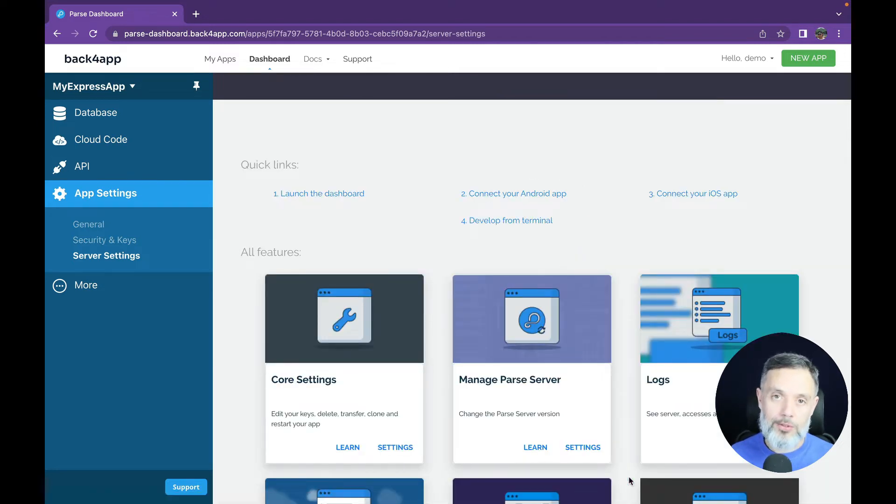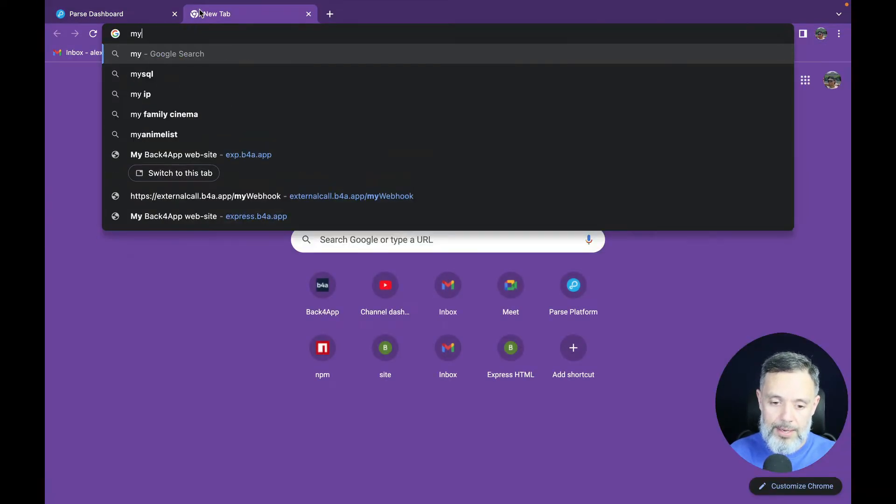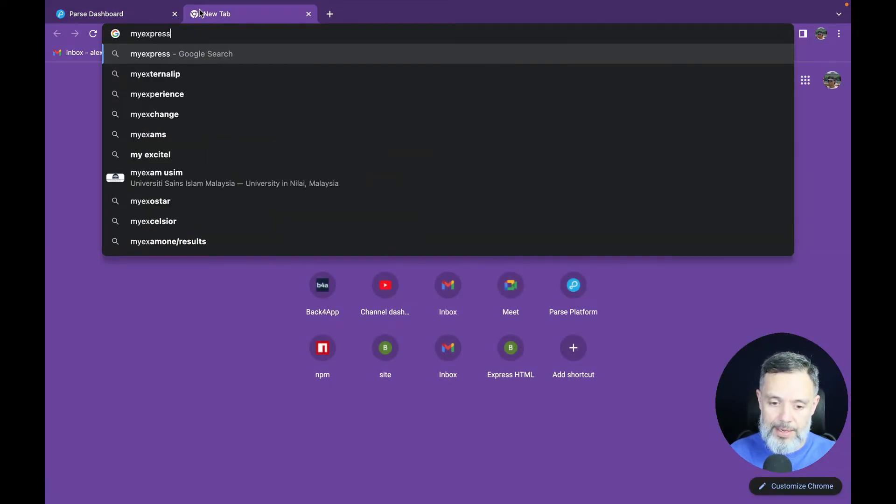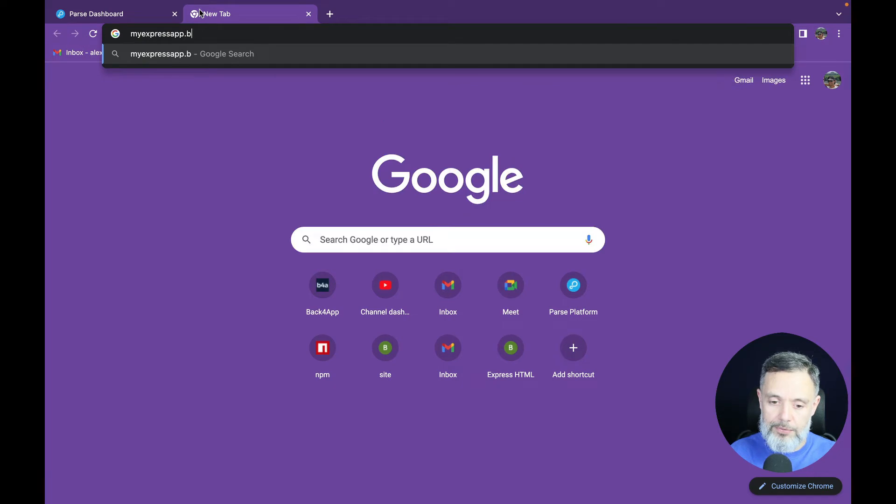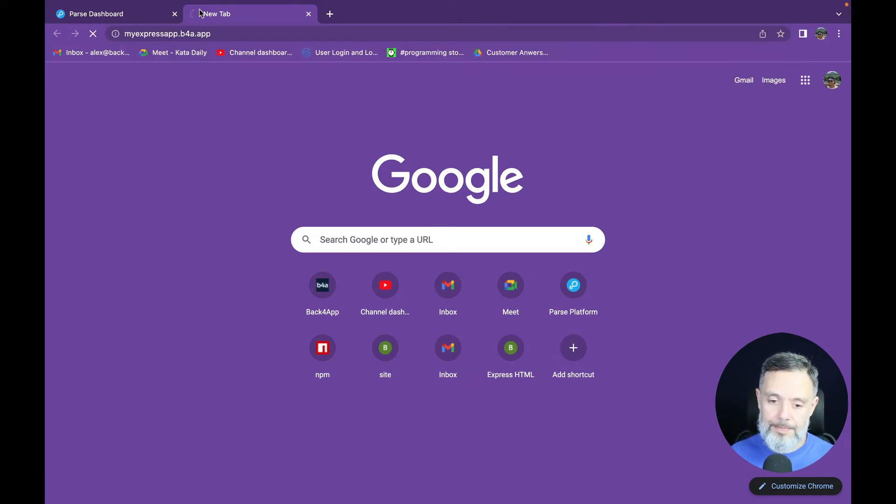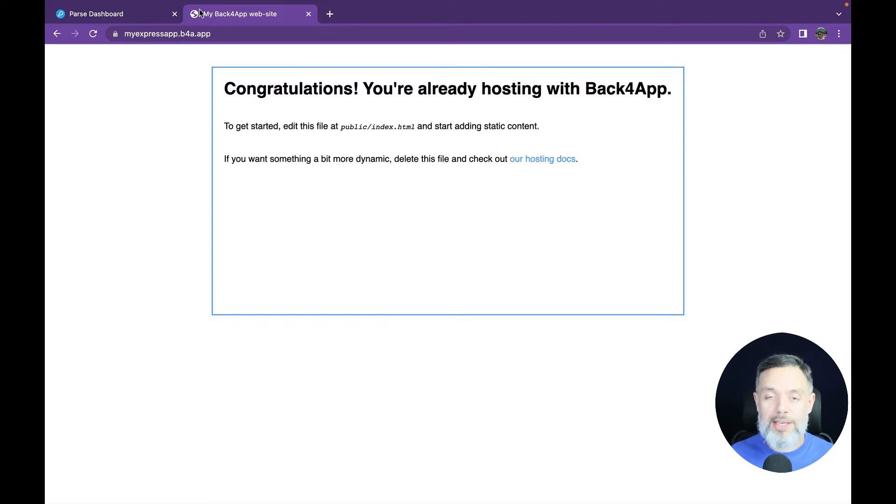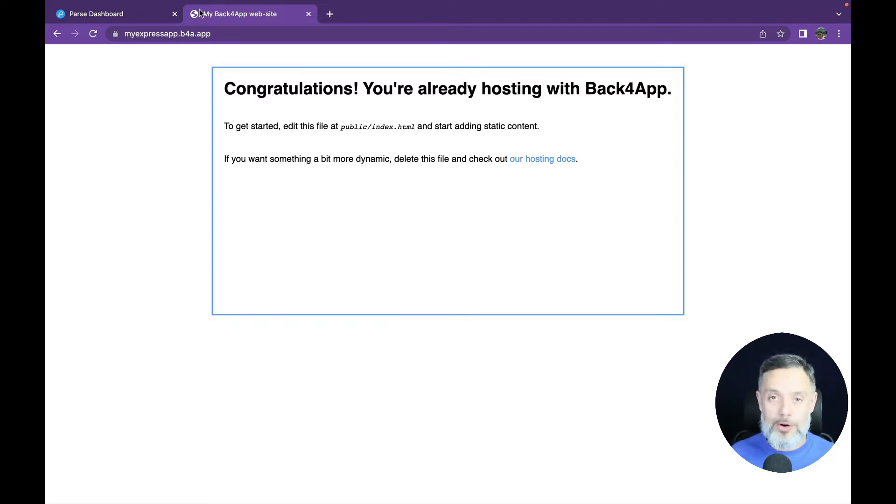And now my domain is saved and I can test it in another tab. So MyExpressApp.b4a.app. If you see the screen, your index file was published and your domain is working and we can proceed to our next steps.